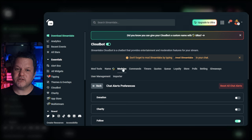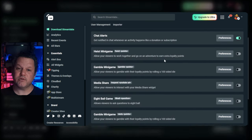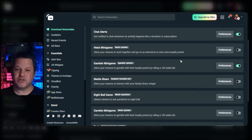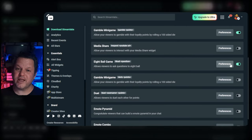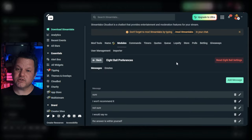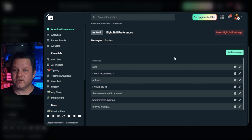Back in the module list, you can see most of the rest of the modules are mini games that can be played with loyalty points. There's gambling, magic eight ball, slots, and some others. Feel free to turn on any of these that seem interesting. You can click preferences to configure them further.